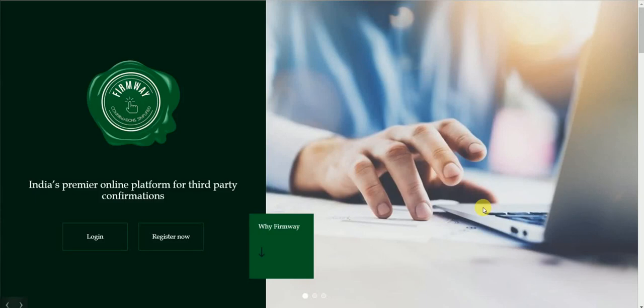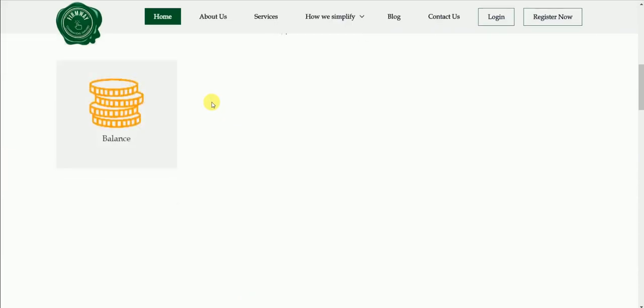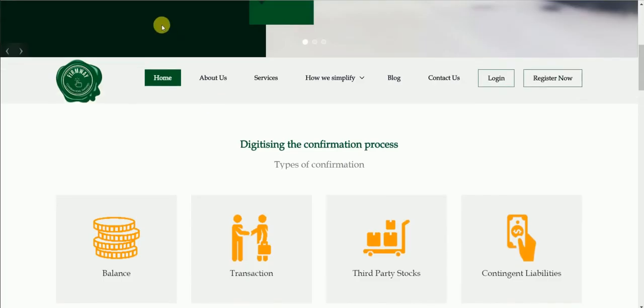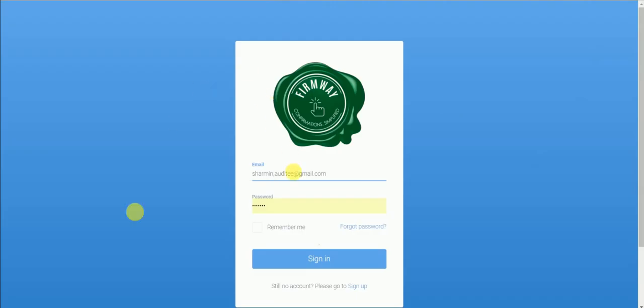Welcome to FirmWay portal. In this video we will quickly take you through the portal. You can access this web-based portal through your email and password.